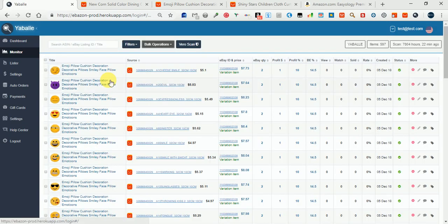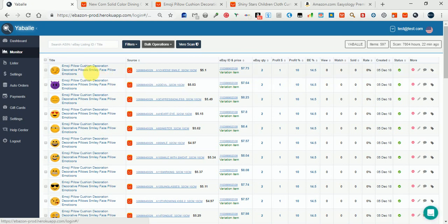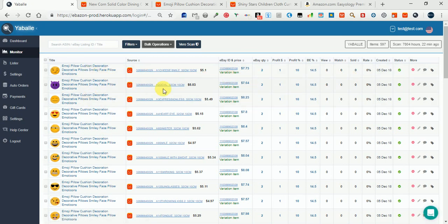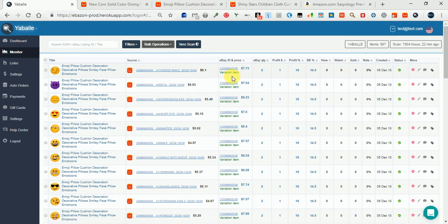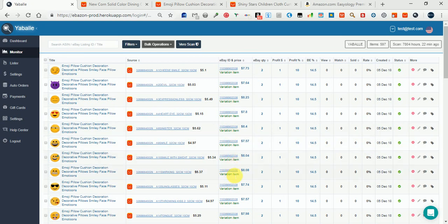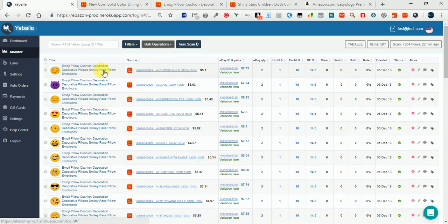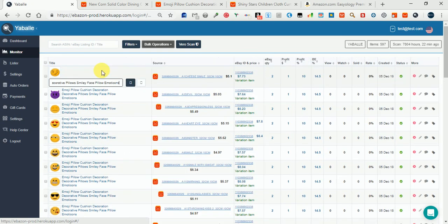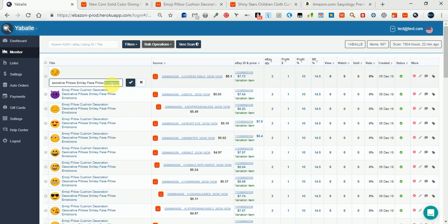Here it is. You see each variation has its own row in the monitor. Please pay attention that all the eBay IDs of this item are the same - this means it is the same item in eBay. The title is also the same. You can edit the title directly from here. For example, I'll add the word 'test'.